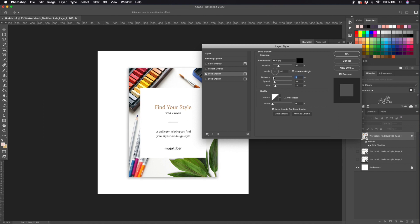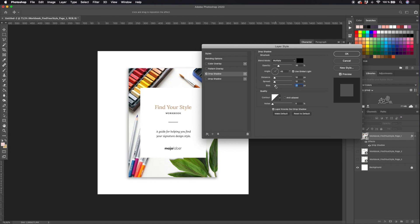I can experiment with the distance of the shadow if I want it to be more floating or more close to the background. For the spread I like a kind of soft spread, and the size of the shadow I can experiment with.